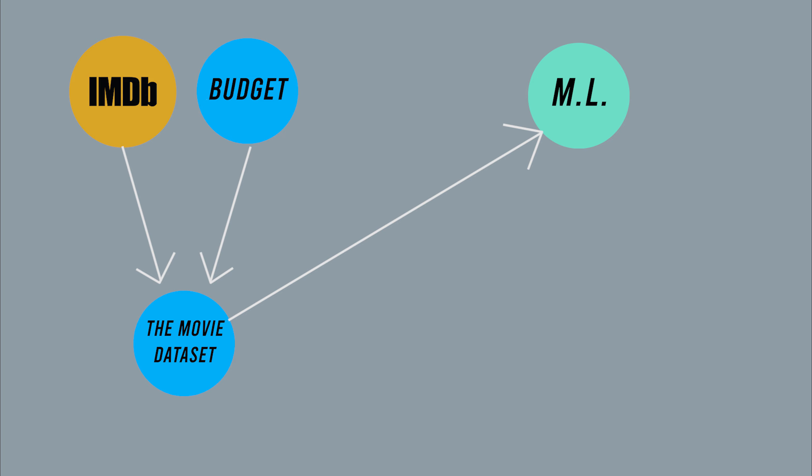That was a quick overview of the structure of this project. The links for all the code used for this project and the dataset that I created by web scraping IMDB and the budget website are all in the description below. Thanks for watching! Be sure to like, share, and subscribe and watch out for new videos!